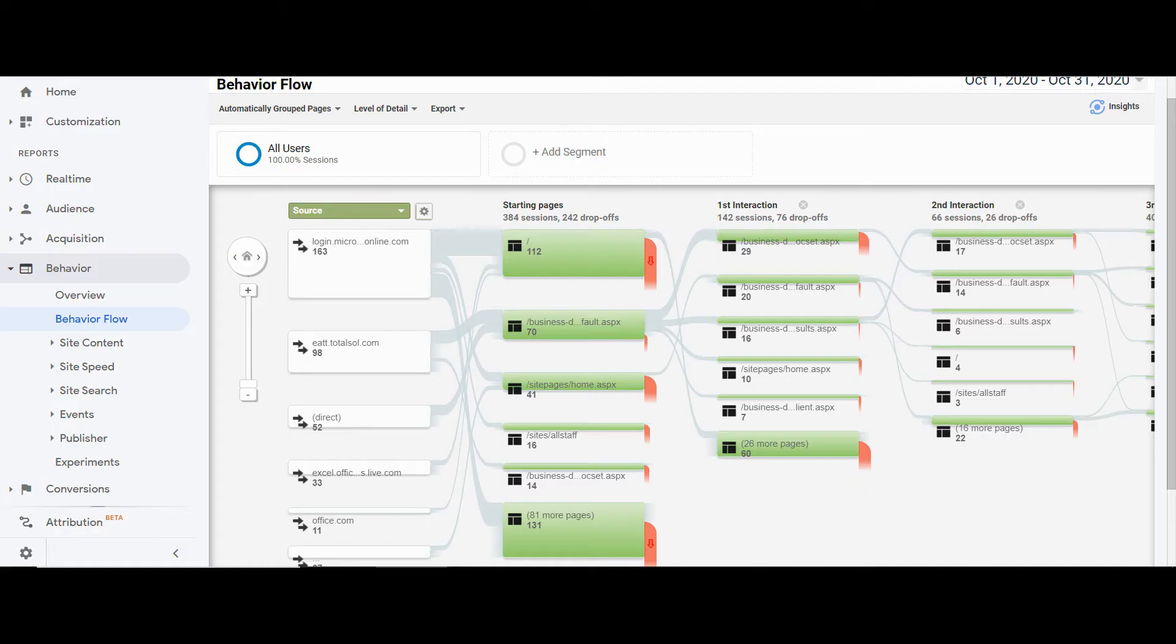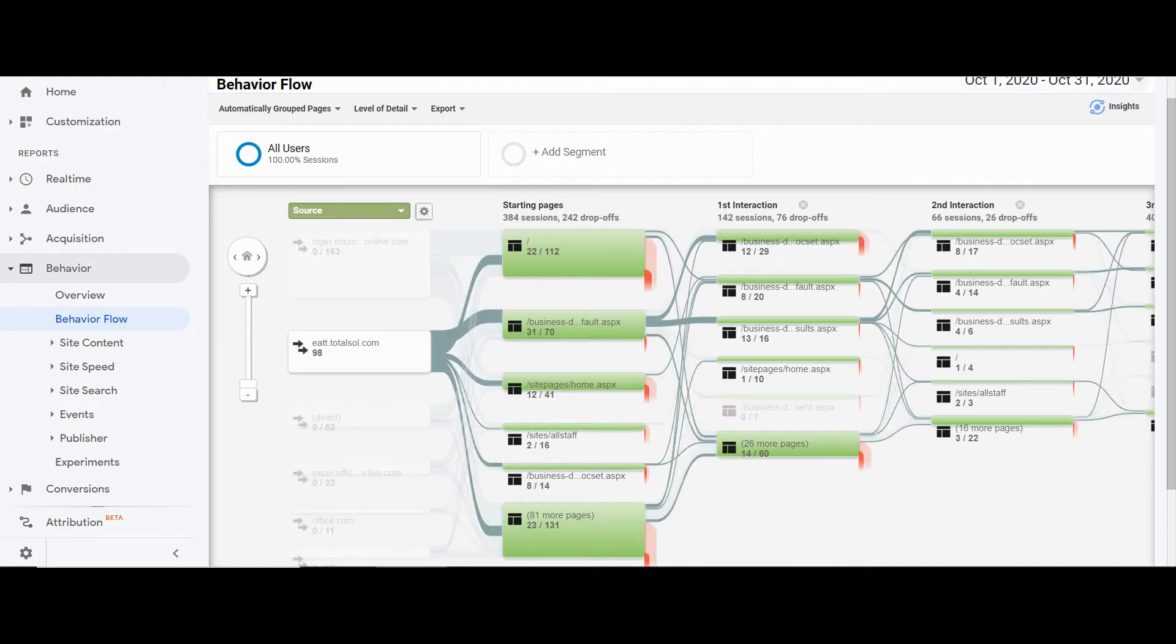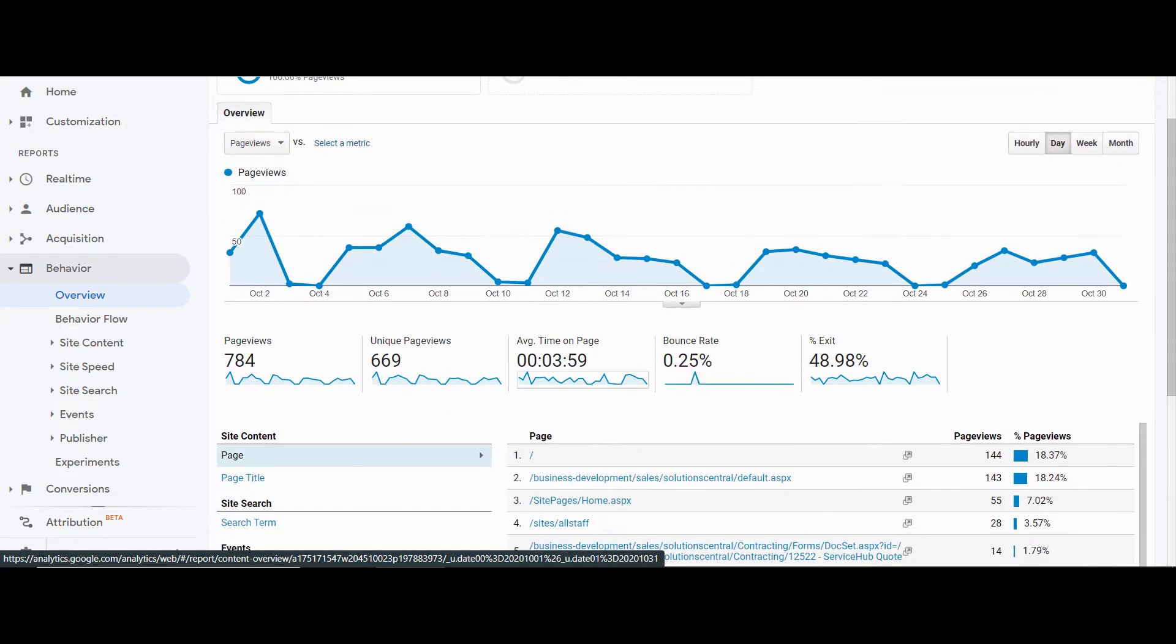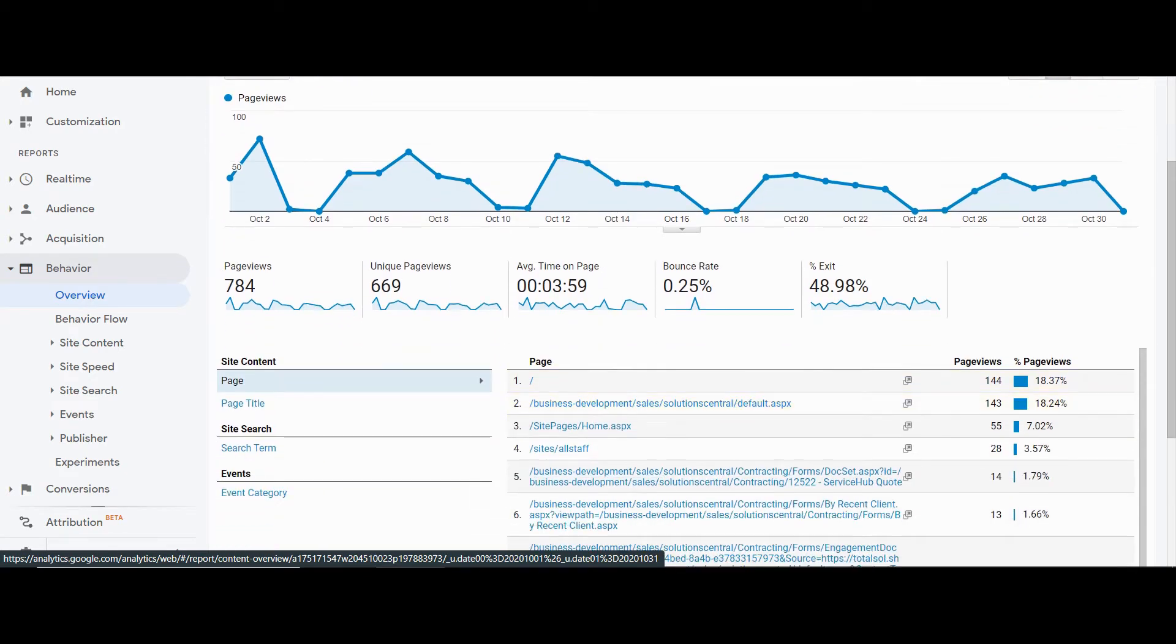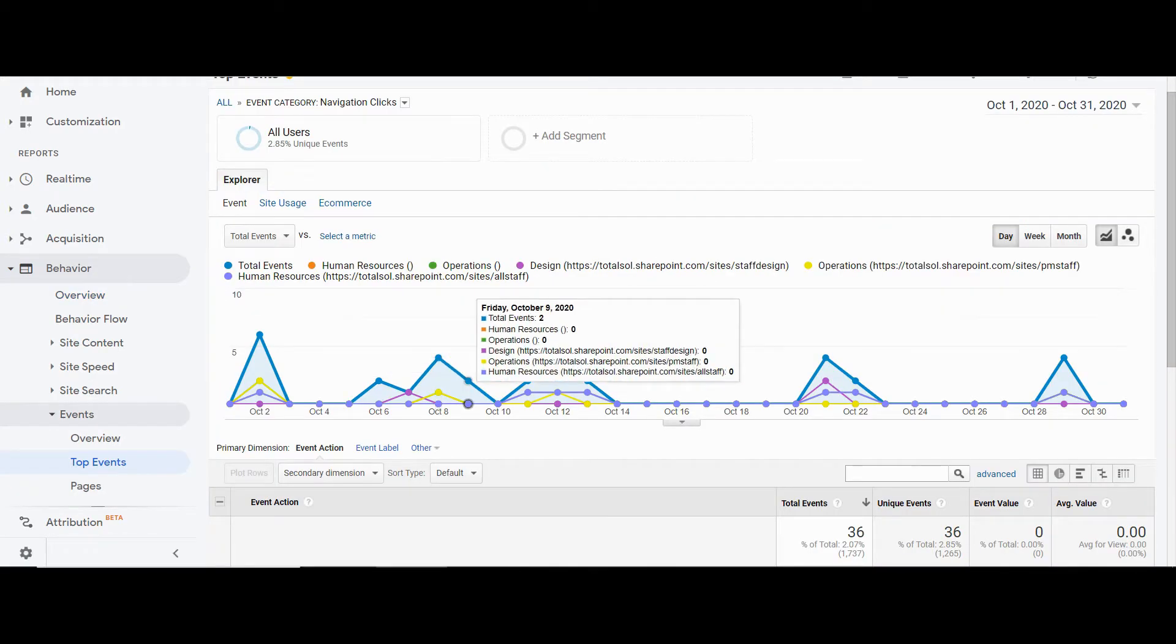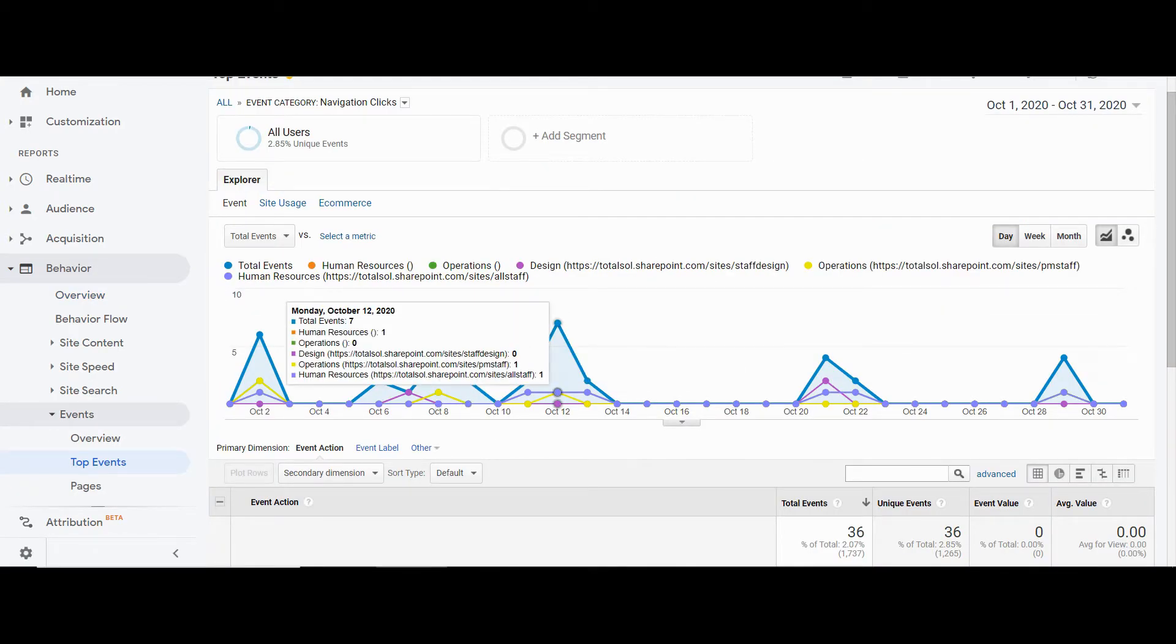365 Analytics helps digital transformation leaders uncover insights and make data-driven decisions that ensure your intranet is providing the collaboration experience that supports your organization's goals.